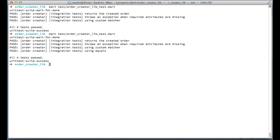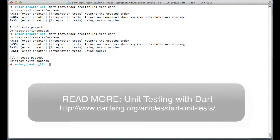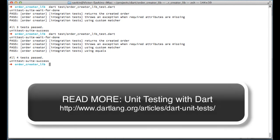To recap, Dart has a solid testing library. You can group similar tests together. The library has a wide variety of standard matchers you can use. And defining your own matchers is straightforward.